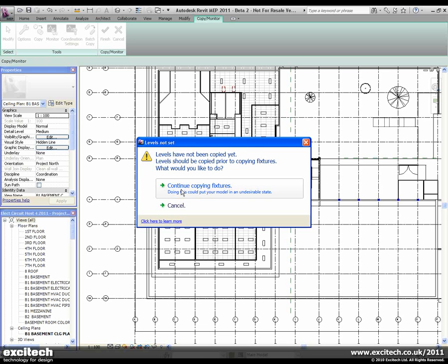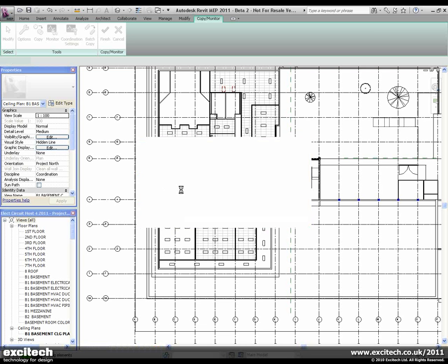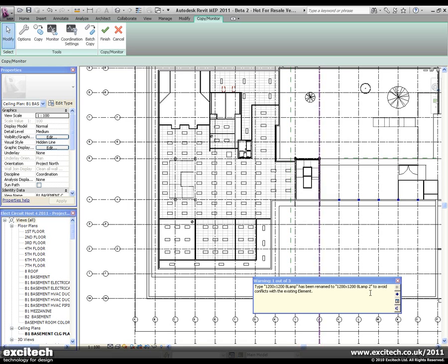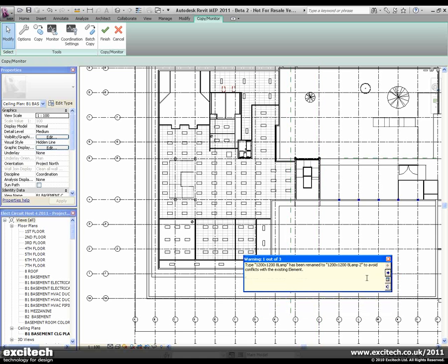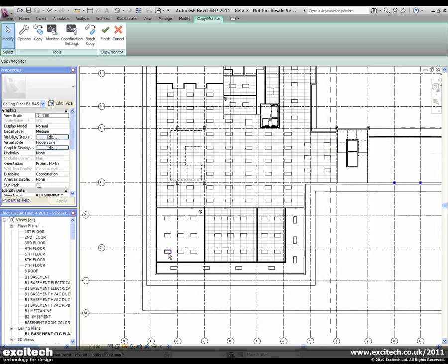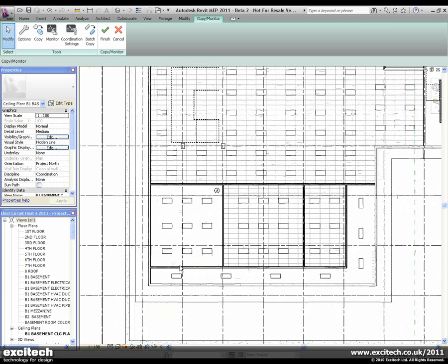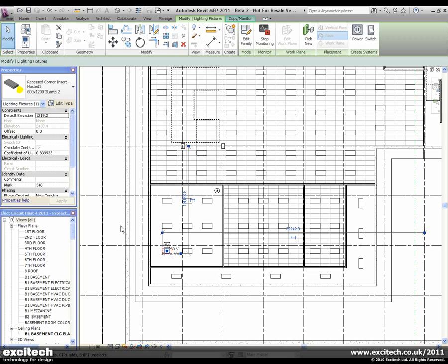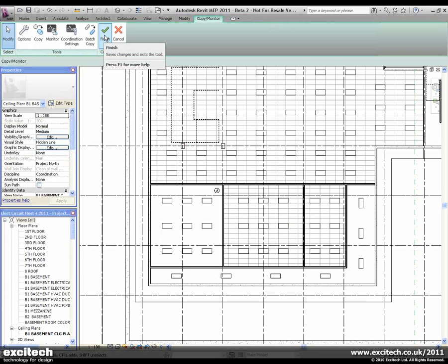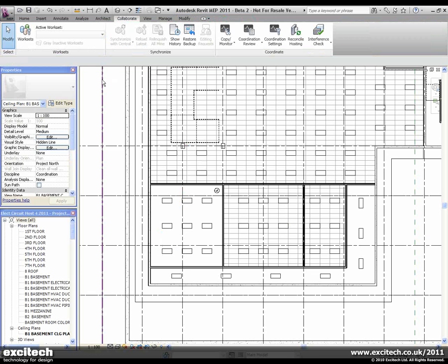So we're going to continue copying fixtures. If there are any duplicate types, these can be renamed automatically. We can see the fixture which has been copied, and we can click on Finish.